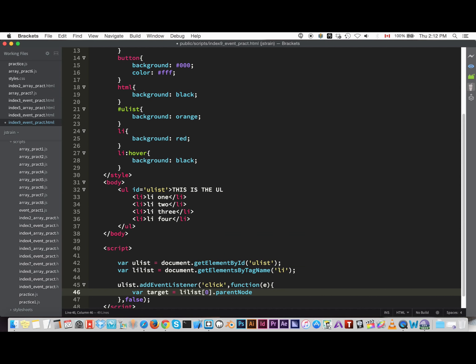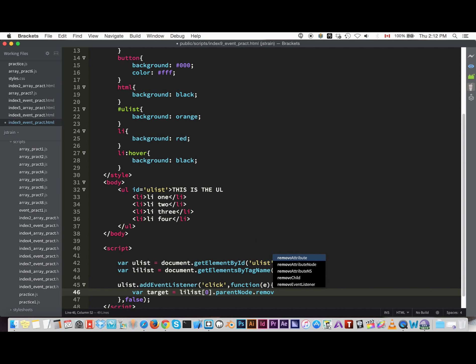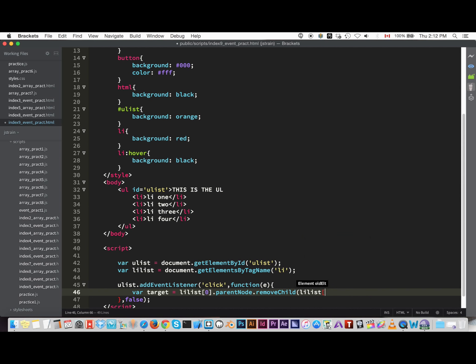So we have to target that, so we state that and then we put in parent node and then removeChild. And the reason why we have to get the parent node is because by stating the parent node here we could access to removeChild property and then we could say what we want to remove.